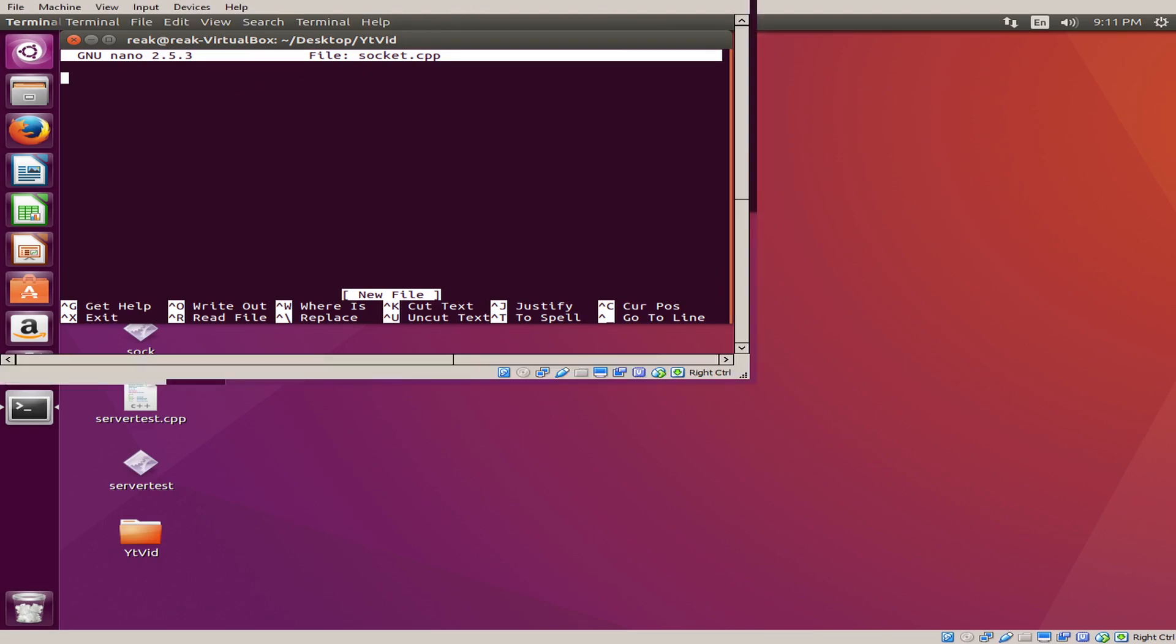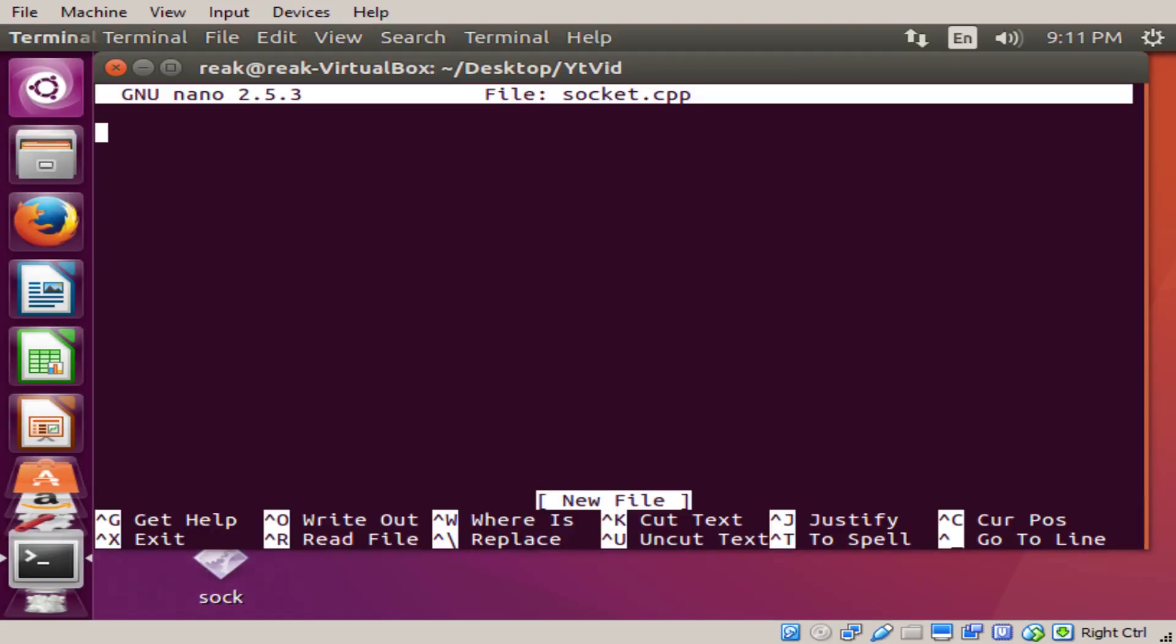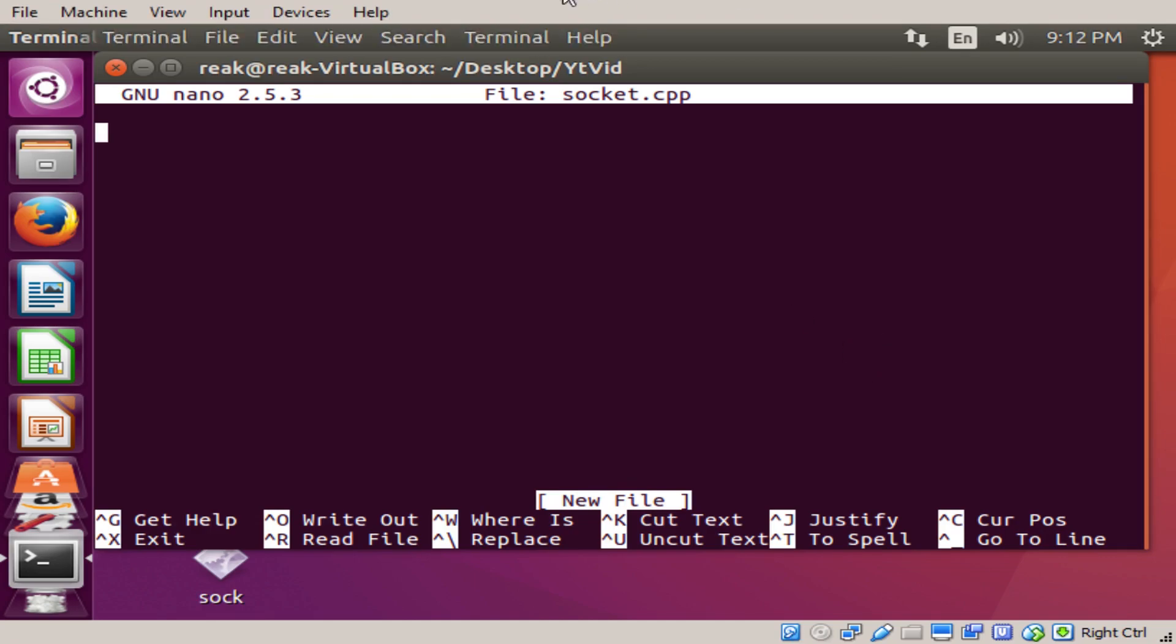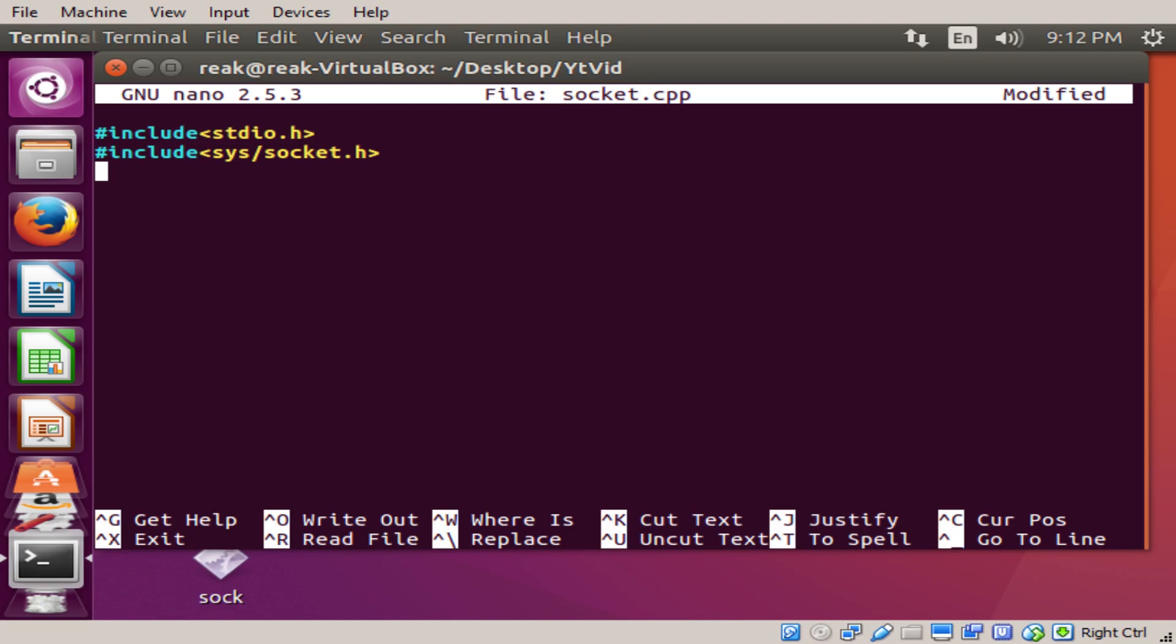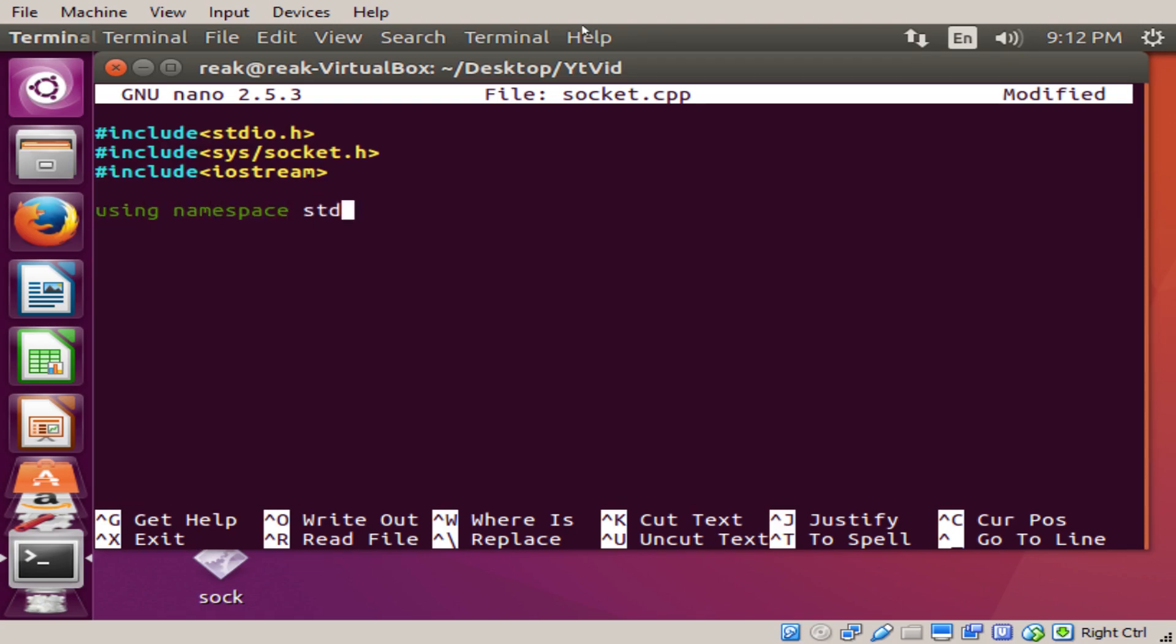First thing you want to do, the things we're going to need in our first program to create the socket is include stdio.h. We're going to need that. Include sys slash socket dot h, and we're going to need to include iostream like we need every single C++ program. We're going to be using namespace std. Okay, here we go.